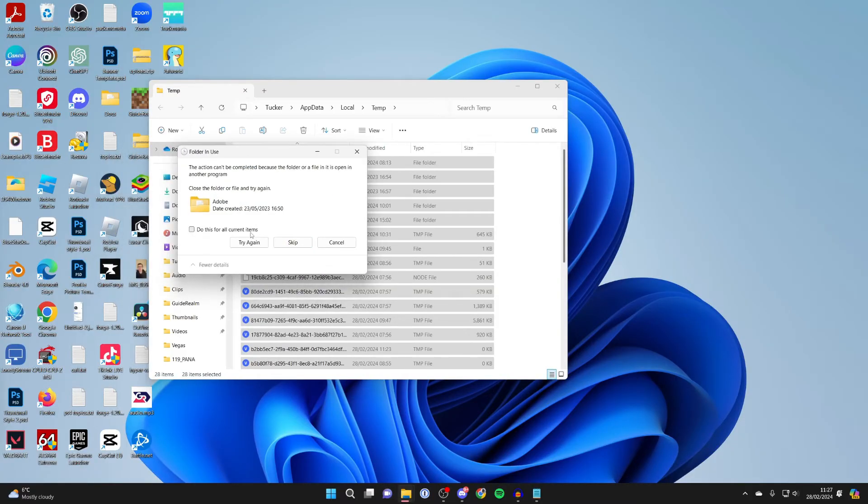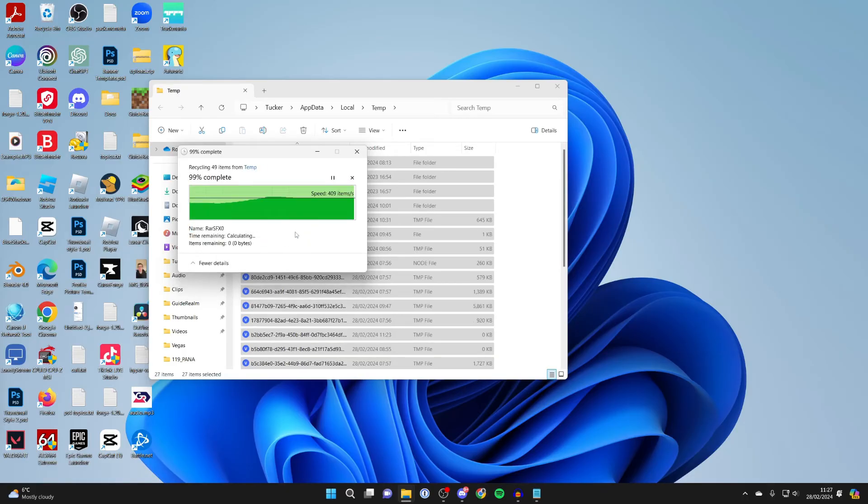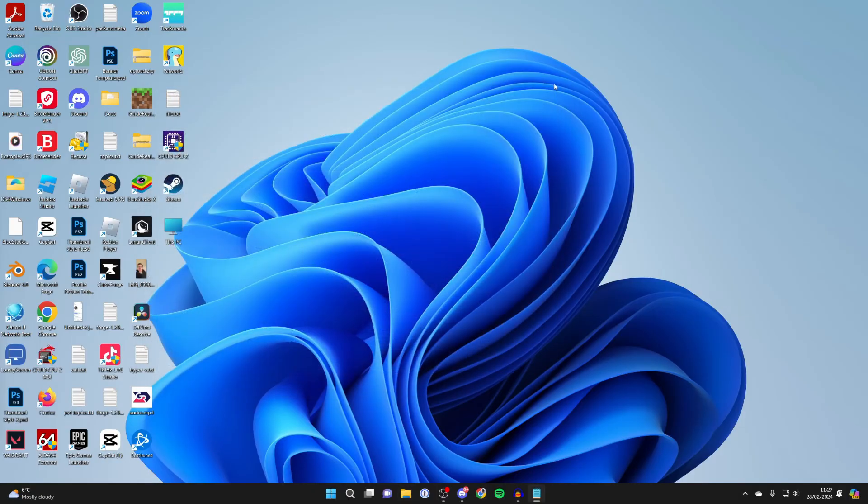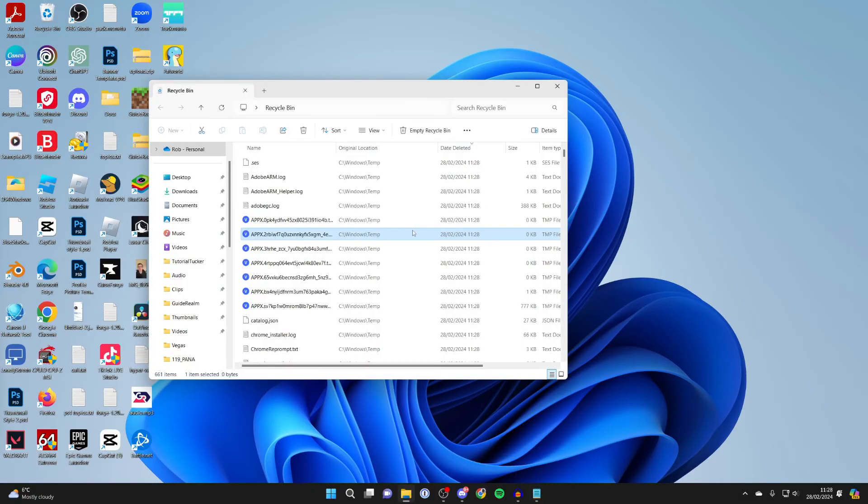If that's the case, click on 'do this for all current items' and click on skip. It's now deleted what it could. Then close this window to fully delete everything.